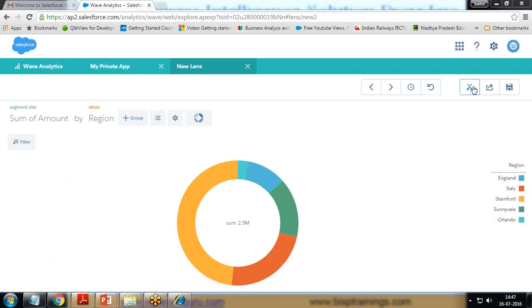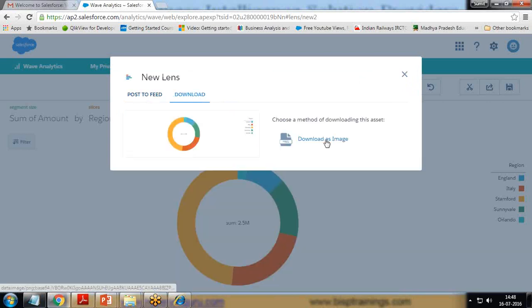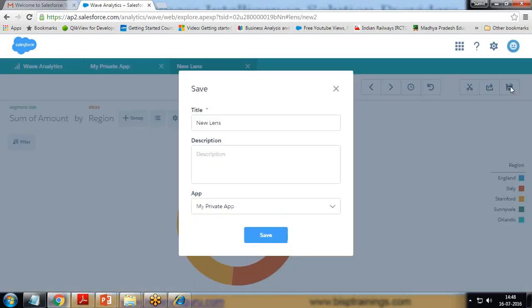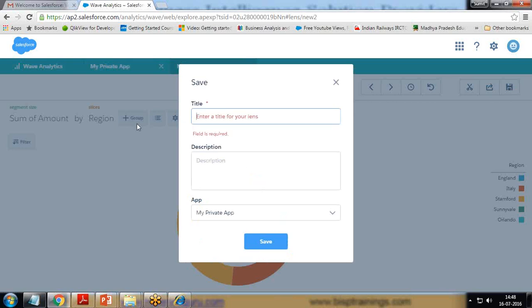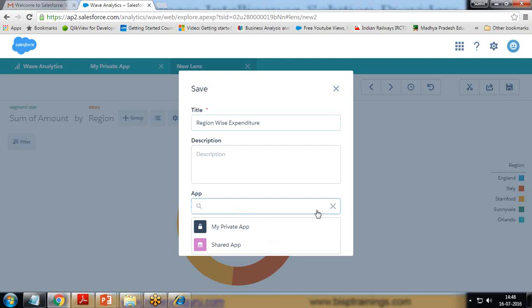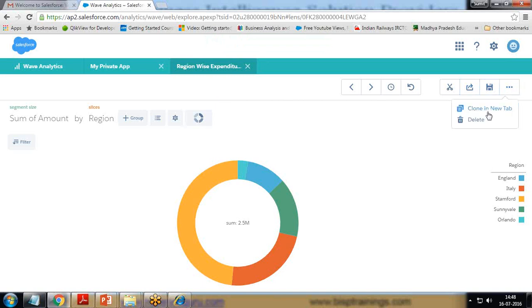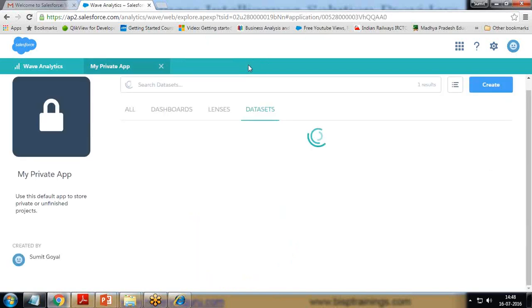If you want to share this chart, we have a Share option — we can share it with a specific user or a specific group of users. We also have a Download option so we can download it as an image and share it through email. We have an option to save — basically we are saving this lens. I'll save this lens as 'Region Wise Expenditure' under my private app and save it. The lens has been renamed. We can also clone it or delete it, and once we're done with the lens we can close it.